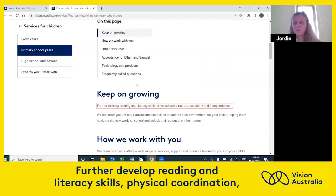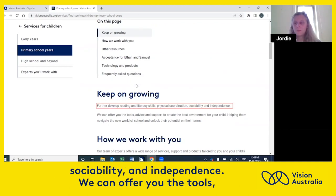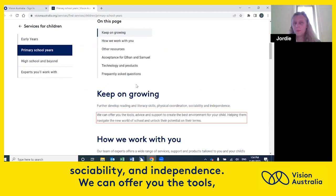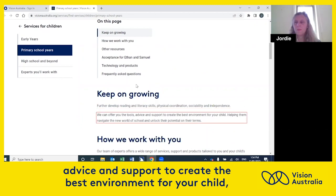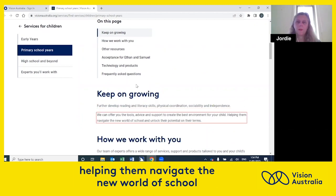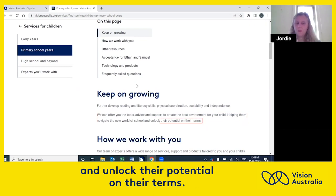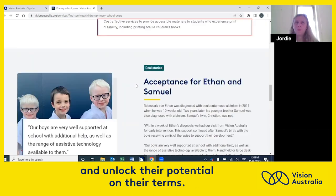Further develop reading and literacy skills, physical coordination, sociability and independence. We can offer you the tools, advice and support to create the best environment for your child, helping them navigate the new world of school and unlock their potential on their terms.